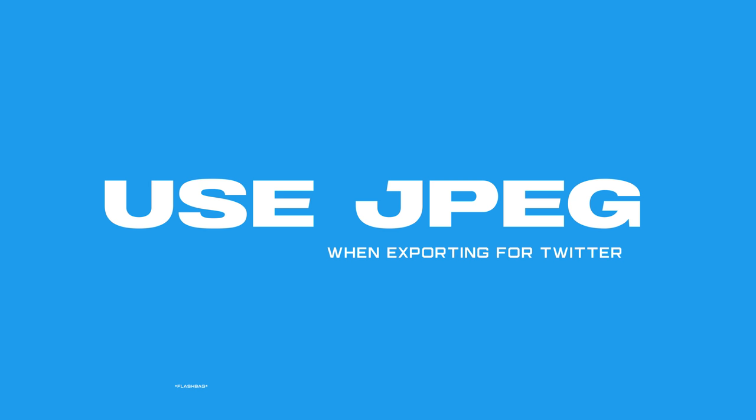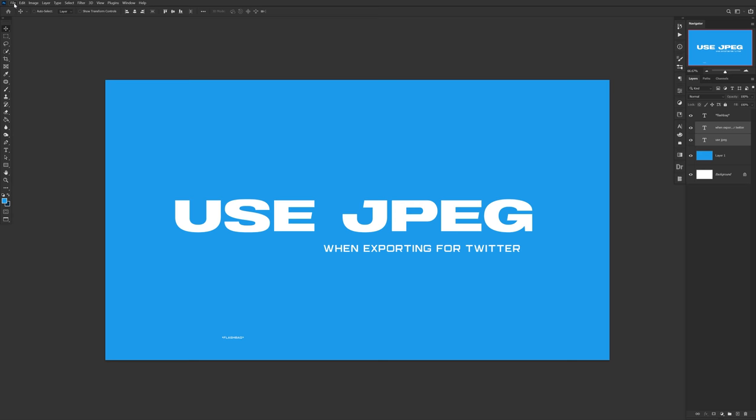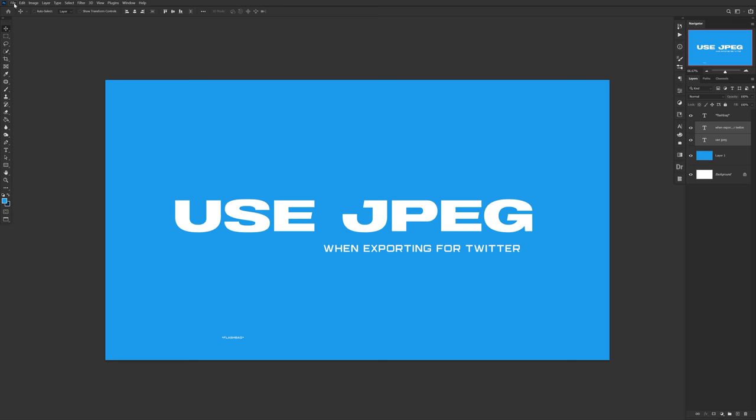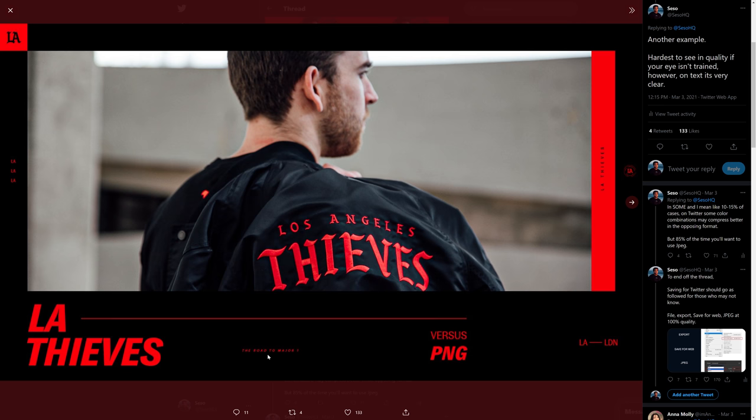Quick tip for designers using Twitter: if you design things for companies that go on Twitter, make sure you export as JPEG. That's under File > Export > Save for Web — drop down on the presets and choose JPEG, and make sure your quality is at 100. The difference you get when uploading to Twitter as a JPEG versus a PNG is literally insane, especially when you have a lot of type. Look at the difference — use it. It's handed to you.